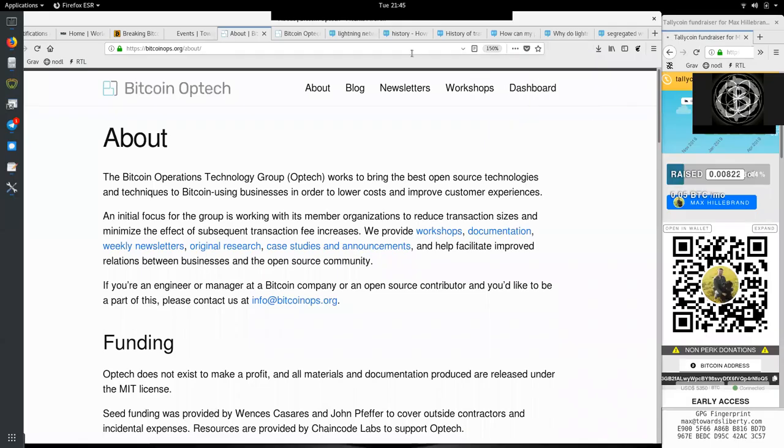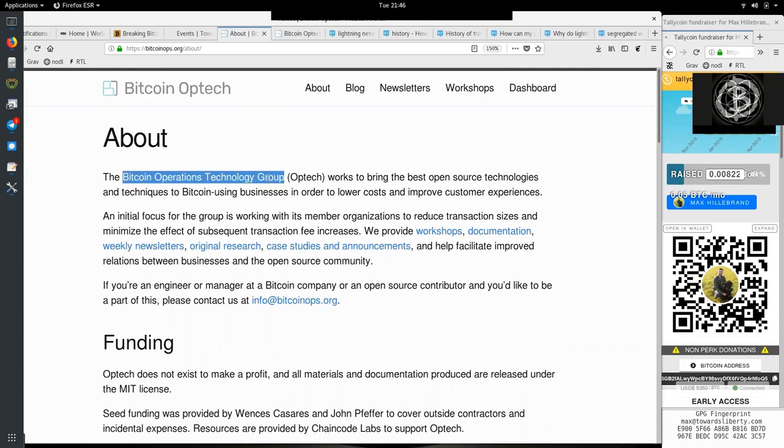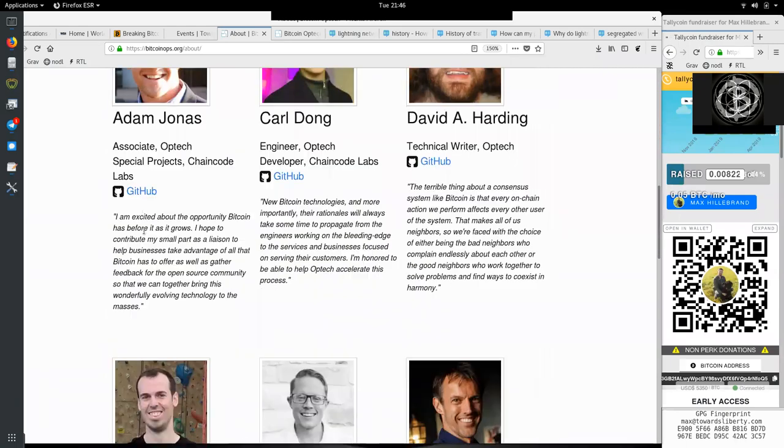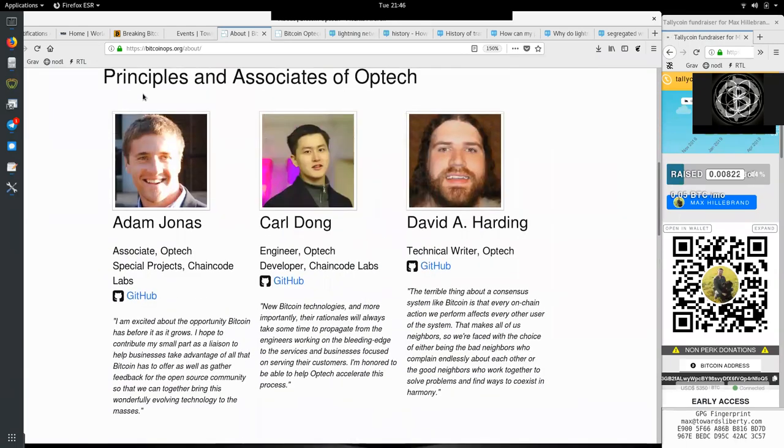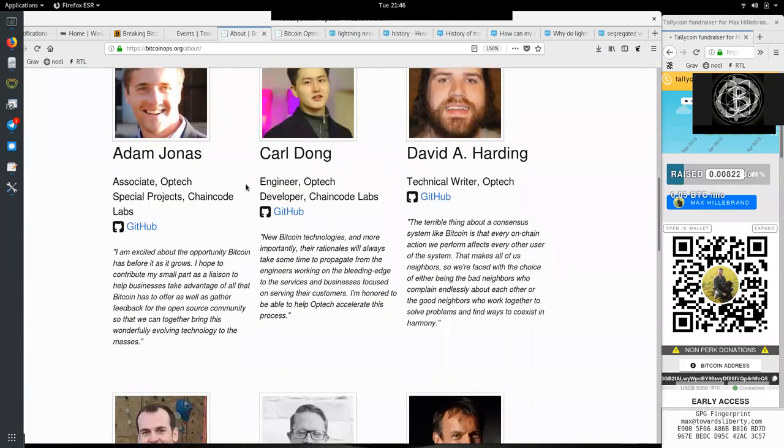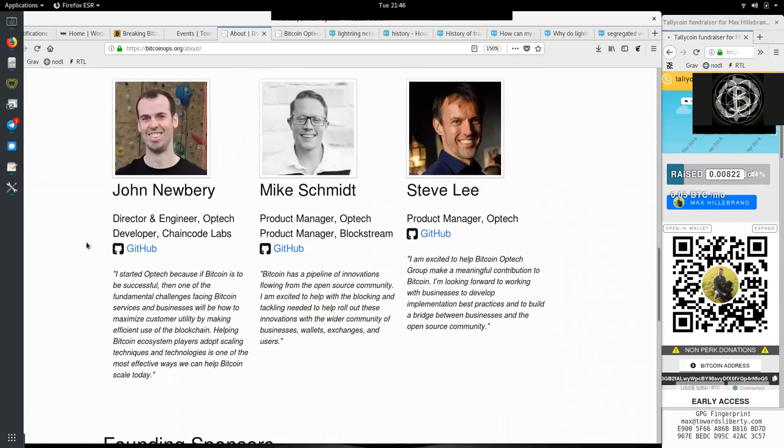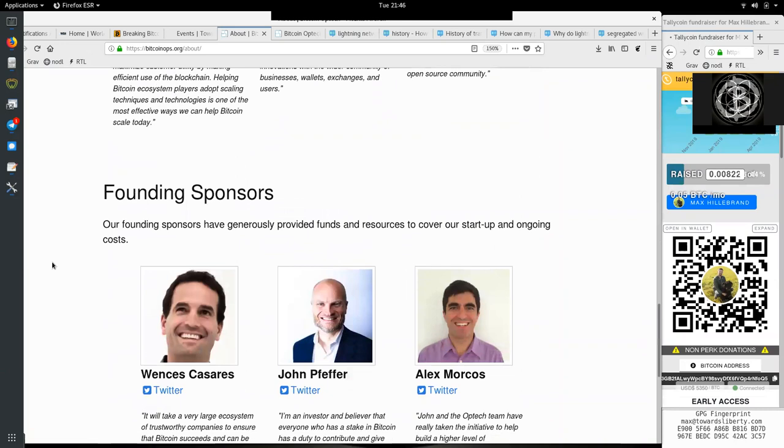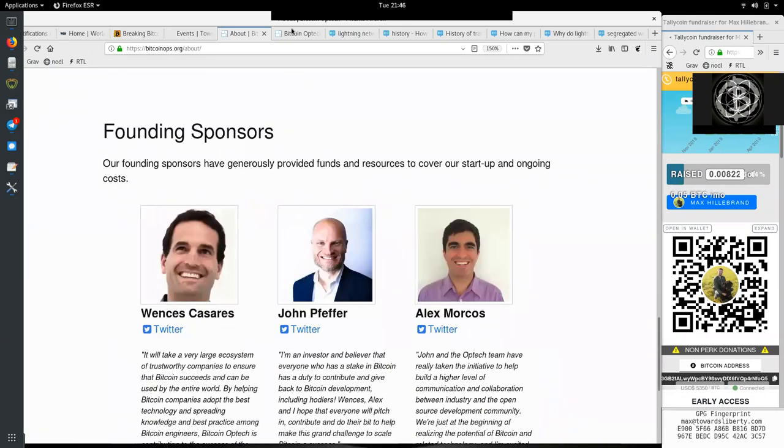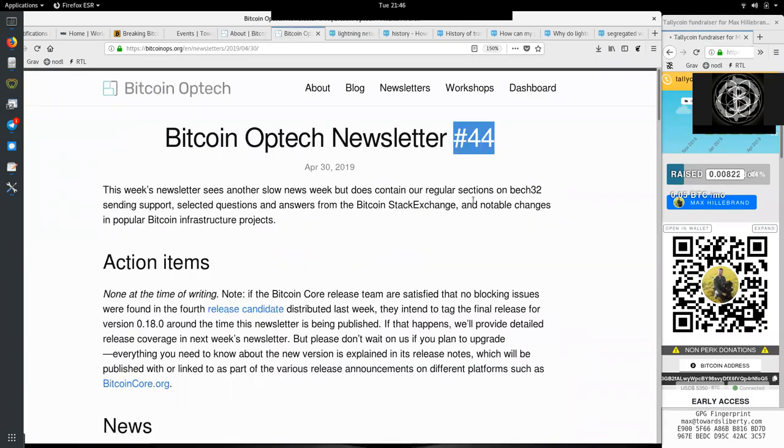What's up, peers, and welcome to the World Crypto Network, here for a reading of the Bitcoin Optech Group newsletter. Thank you very much to all the funders and the principals and associates of this great open-source organization. Today, newsletter number 44, on April 30th, 2019.